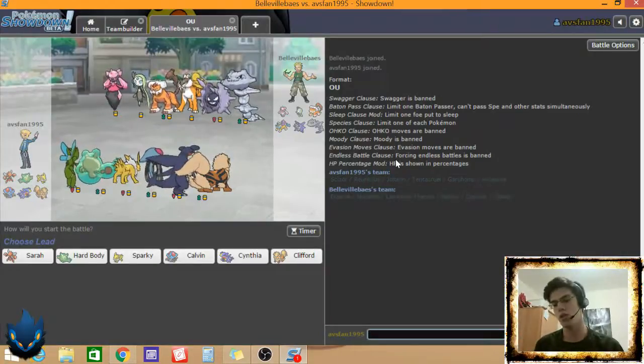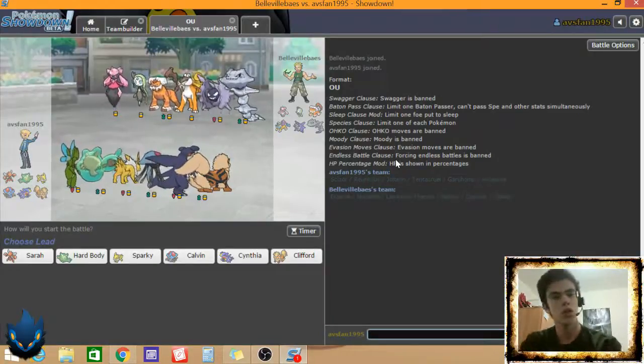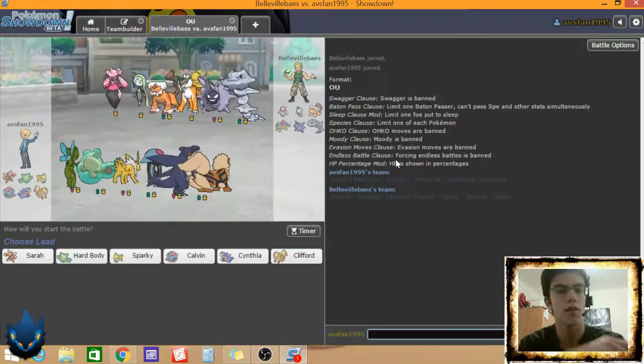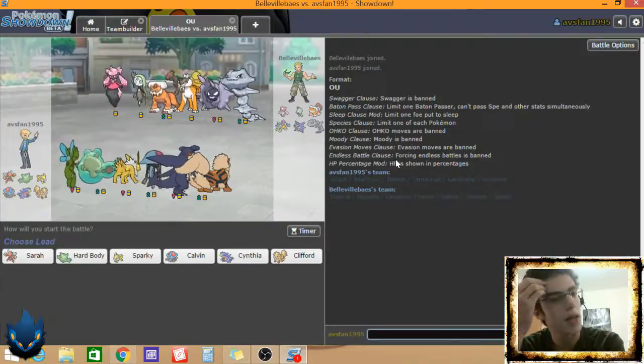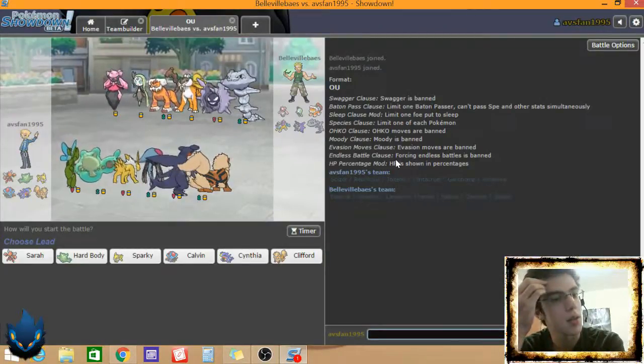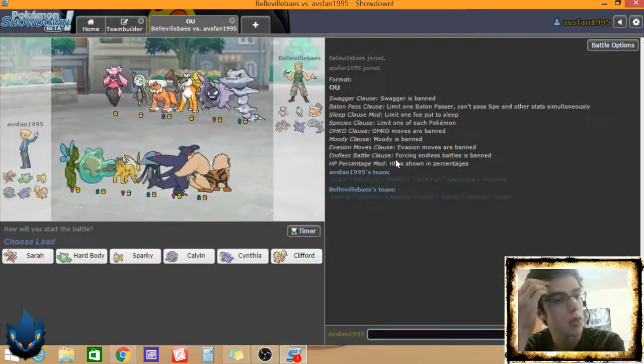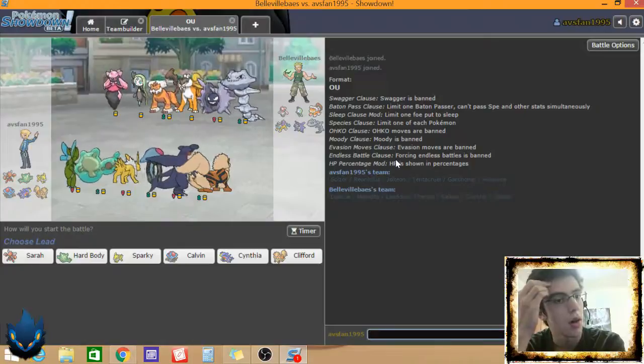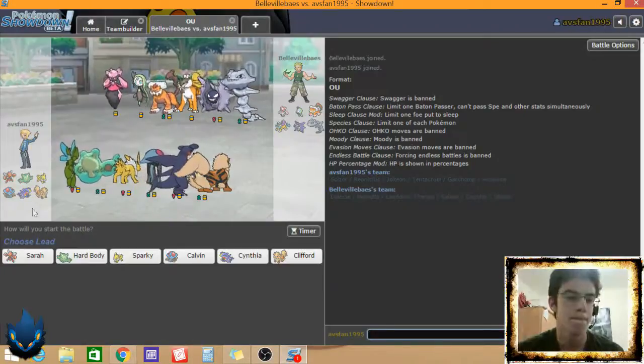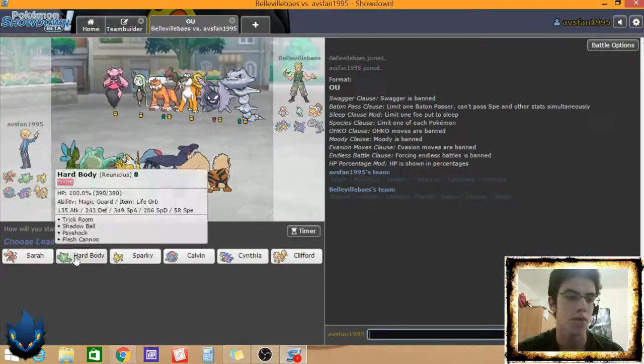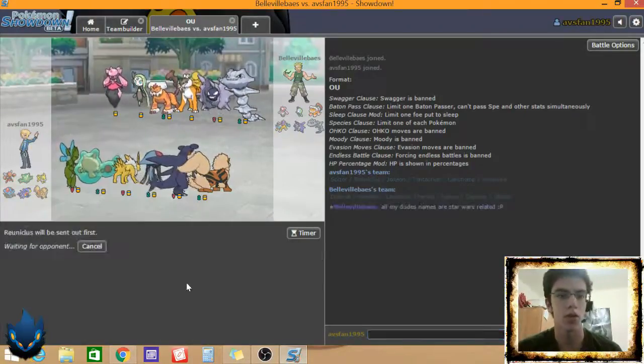Icicle Crash. Thing that hits five times. Icicle Spear or something. And then so I can get my Trick Room off. I'm just going to flat out lead Hariyama. That's what I plan.